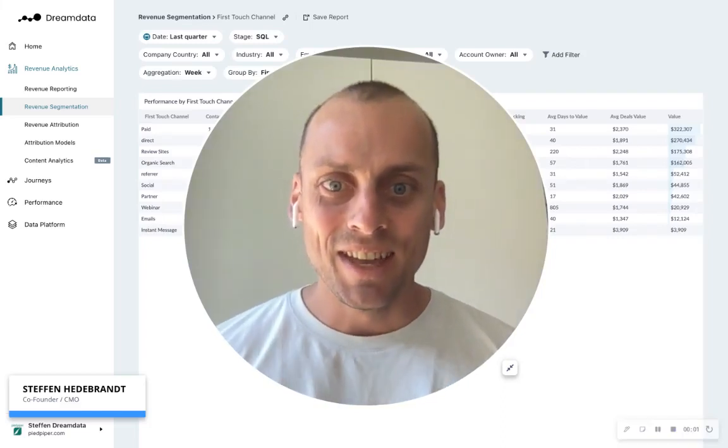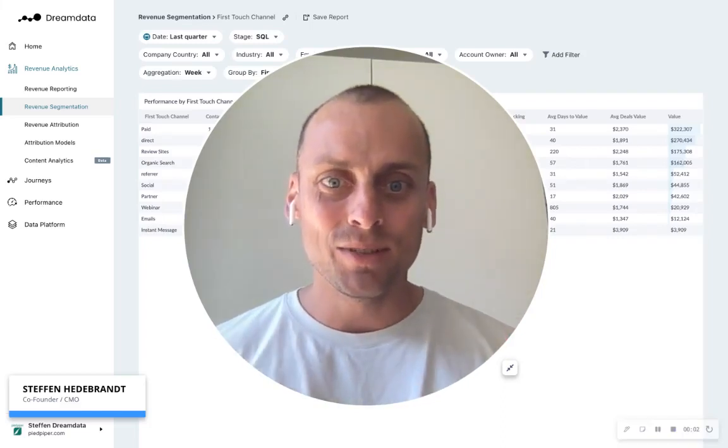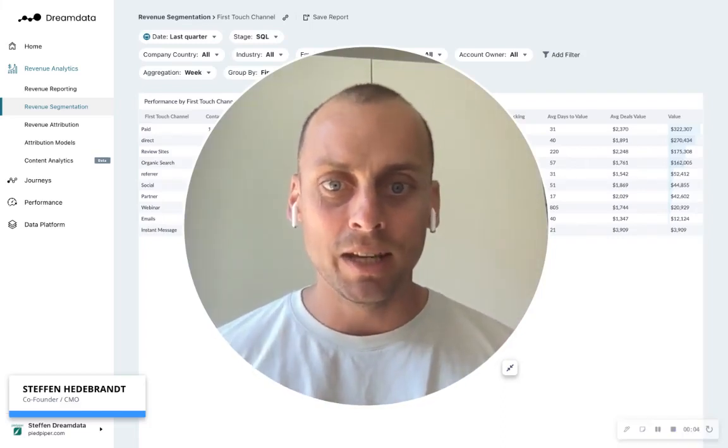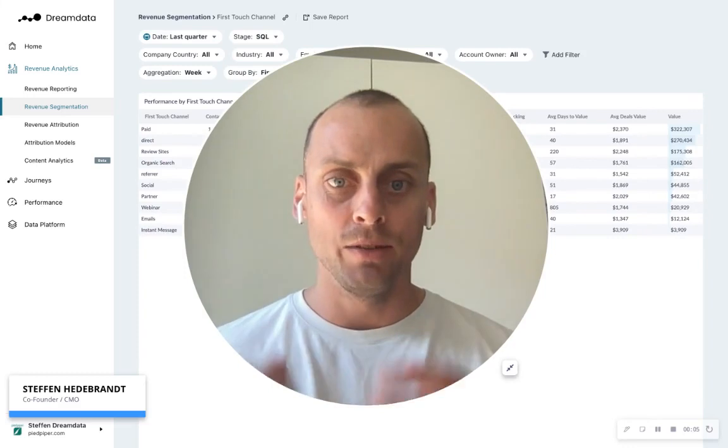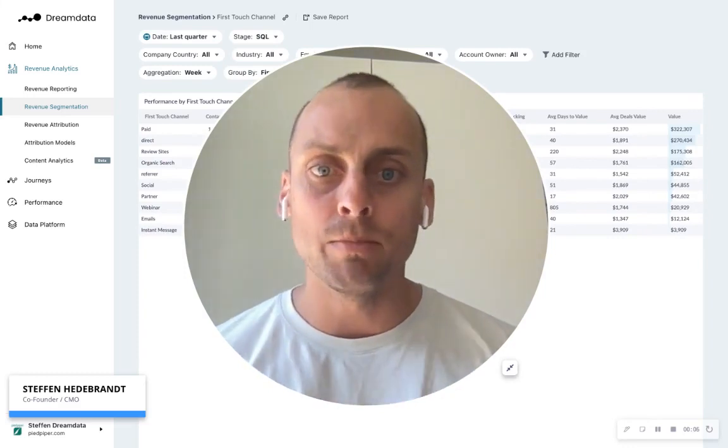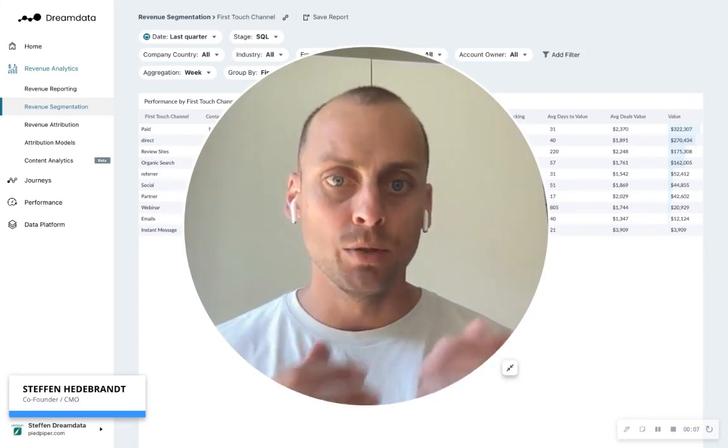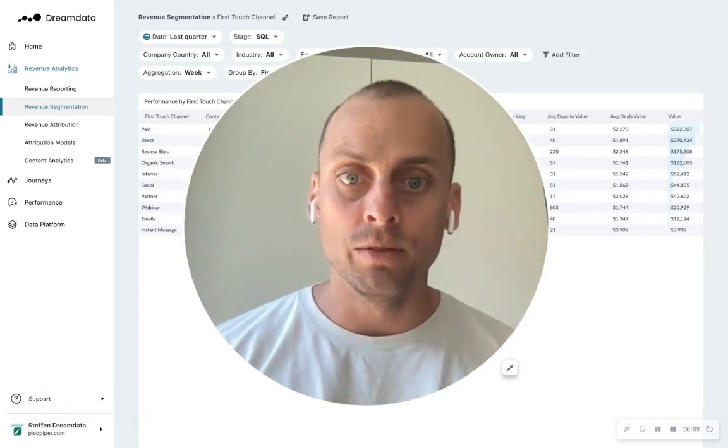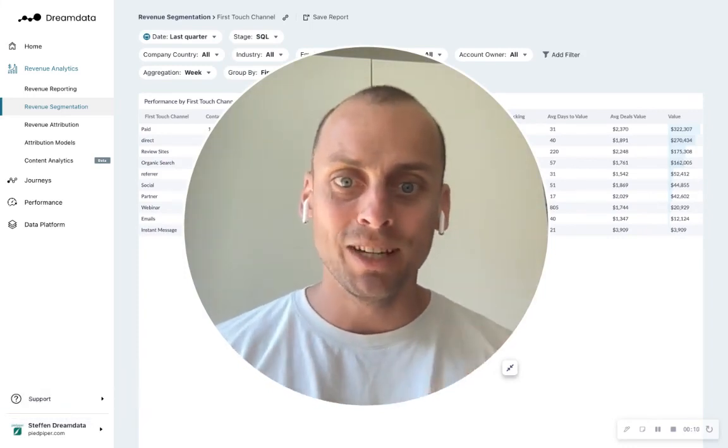Hi, Stefan here. So today I just want to show you how we at Dream Data can help you connect your B2B ad spend to the pipeline and the revenue that it produces.